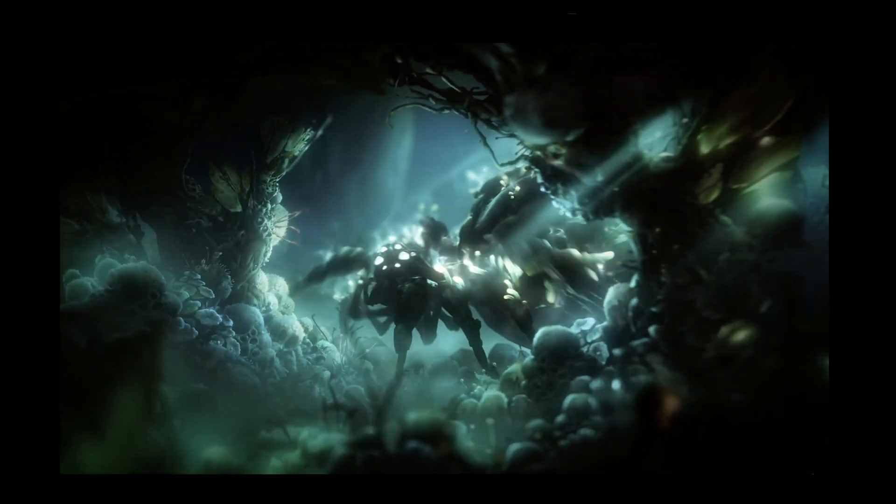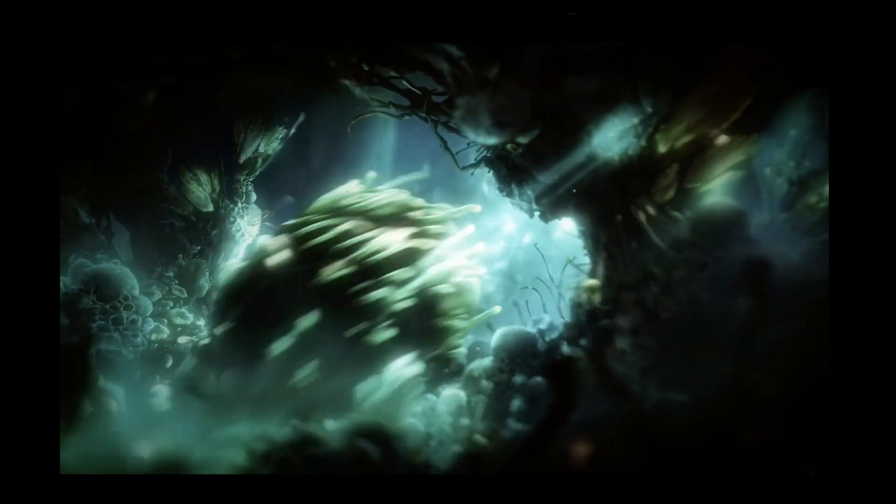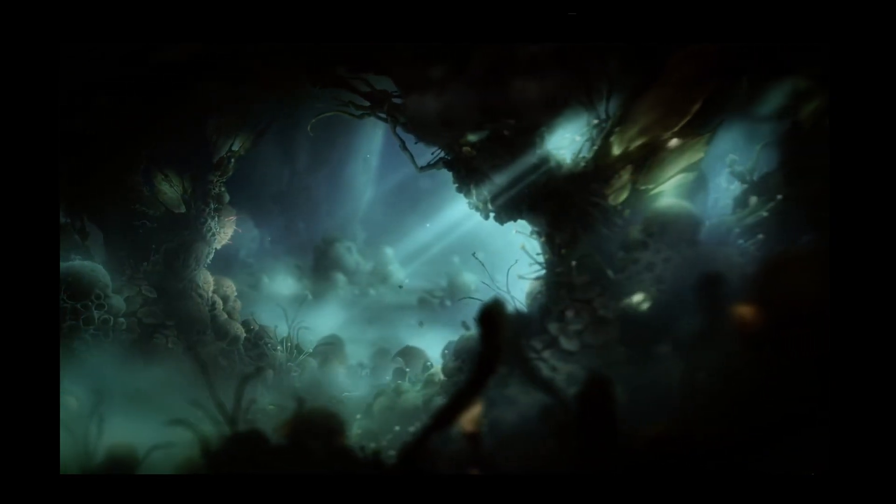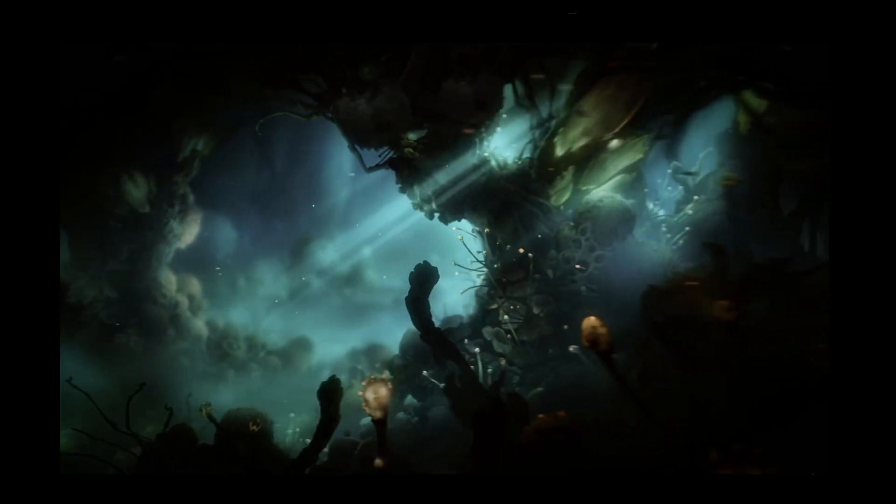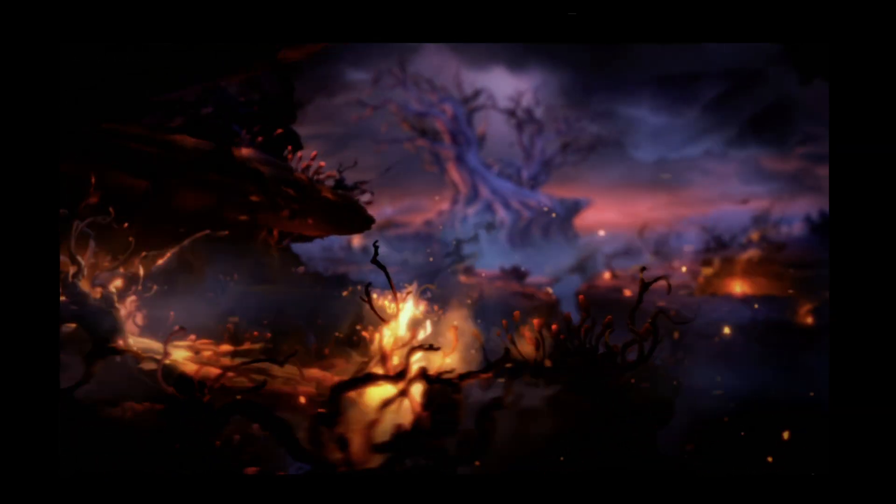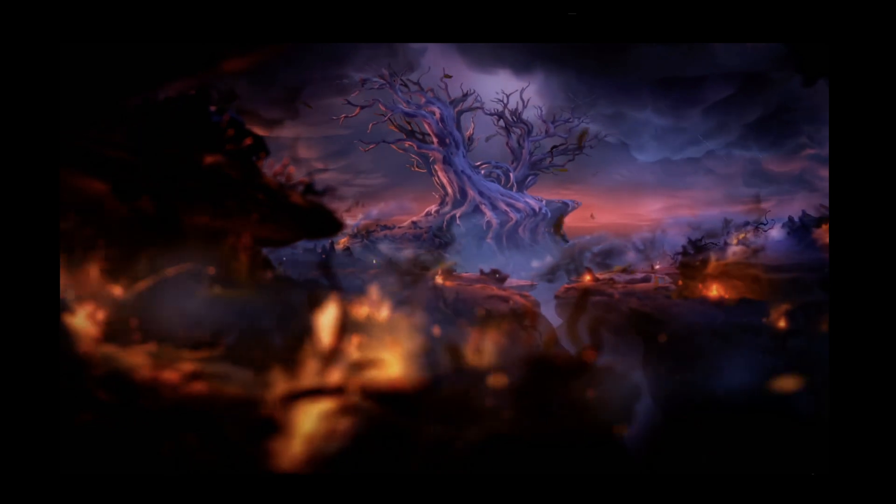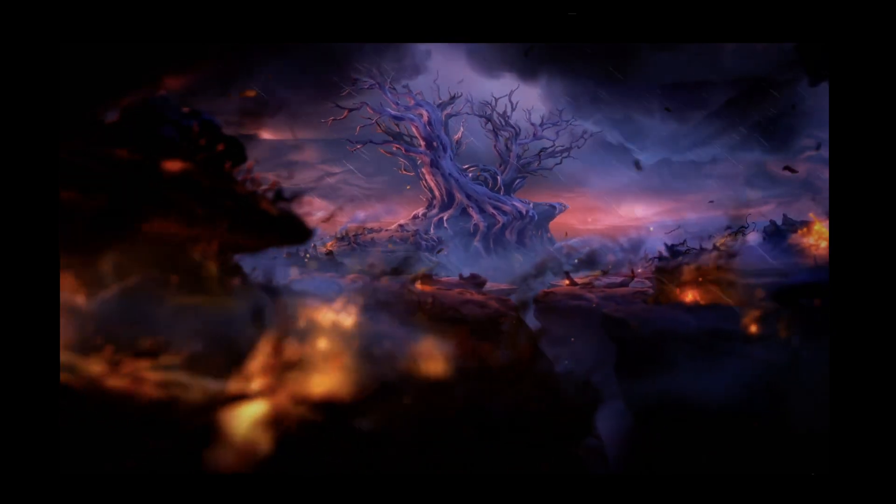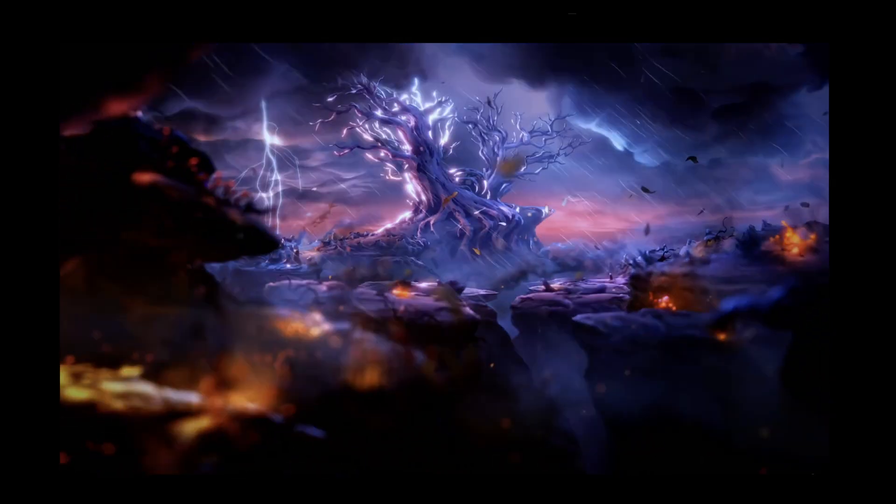2D lights can be an integral part of the gameplay. For example, you can use them to create a player's flashlight as it illuminates just part of a pitch-black corridor, or to show a surveillance camera's cone of vision that the player needs to avoid.